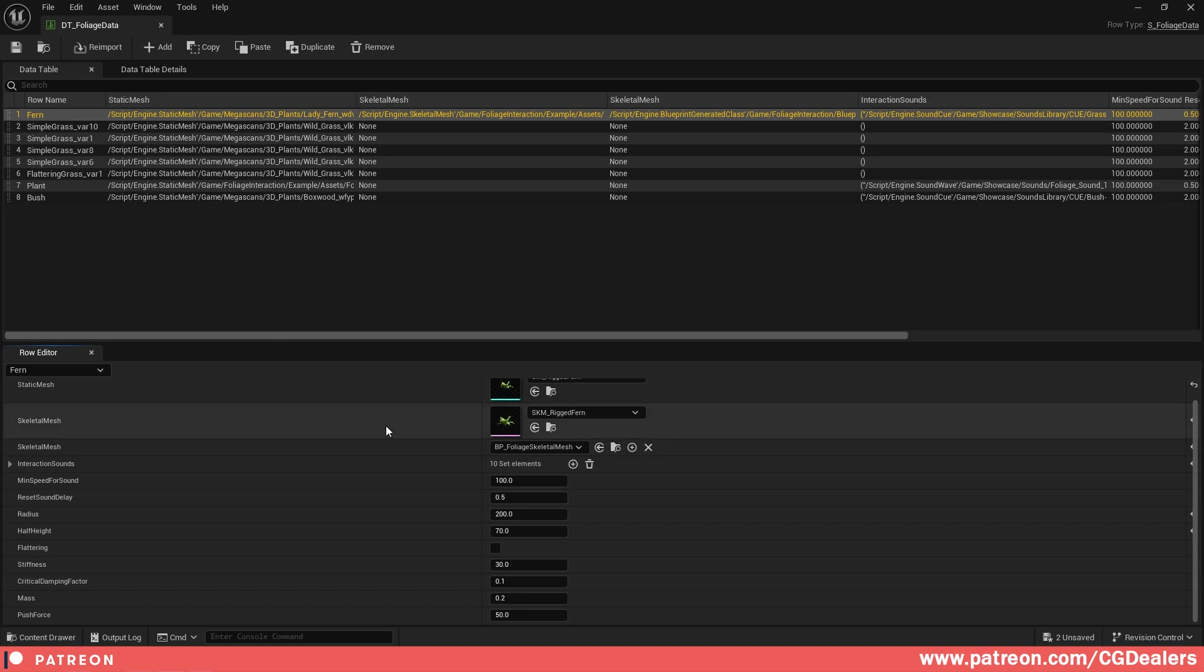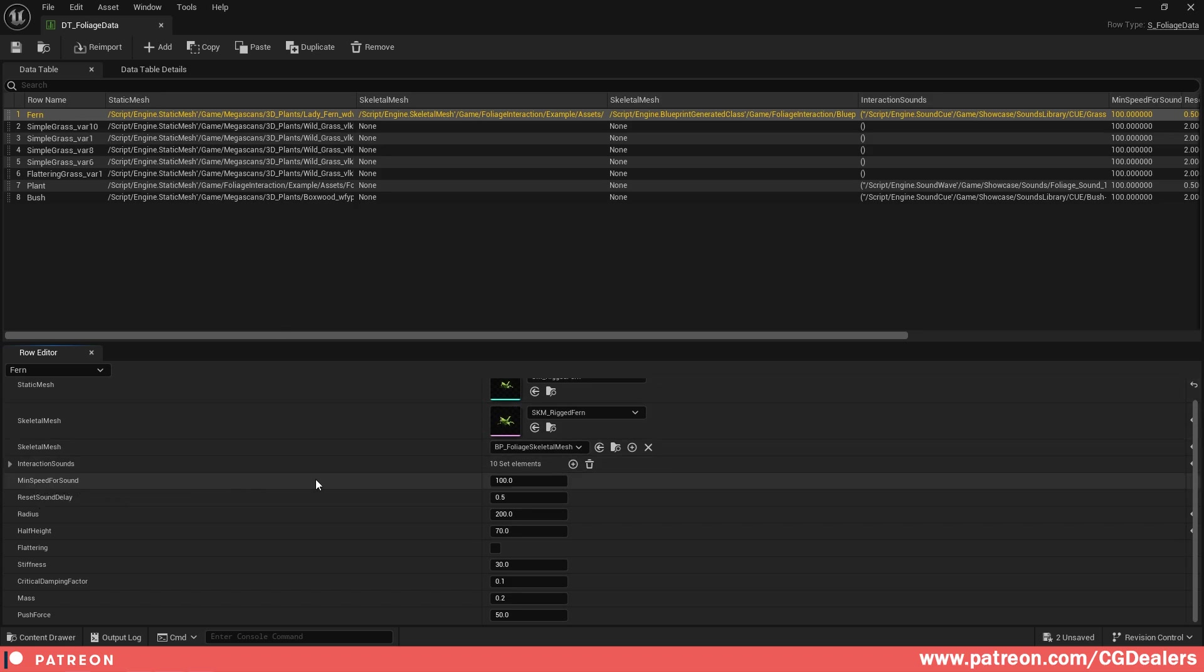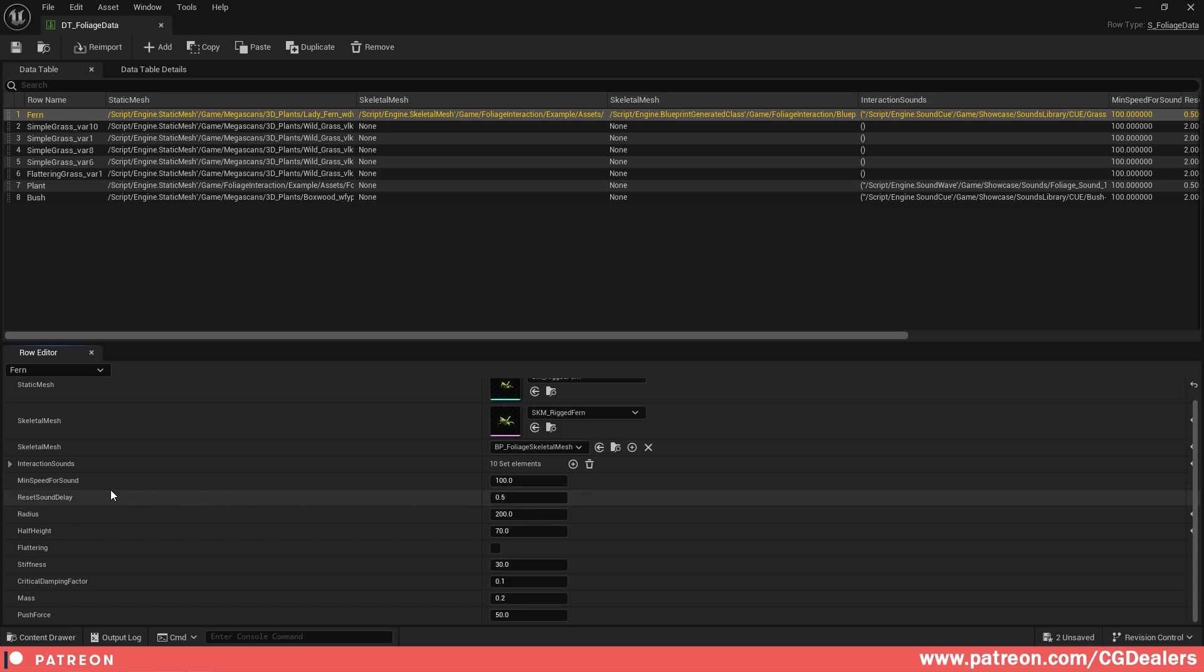There are also two important settings. The first is minimum speed for sound. This is the minimum speed to trigger the interaction sound. If your character is walking below this speed, the interaction sound won't play.